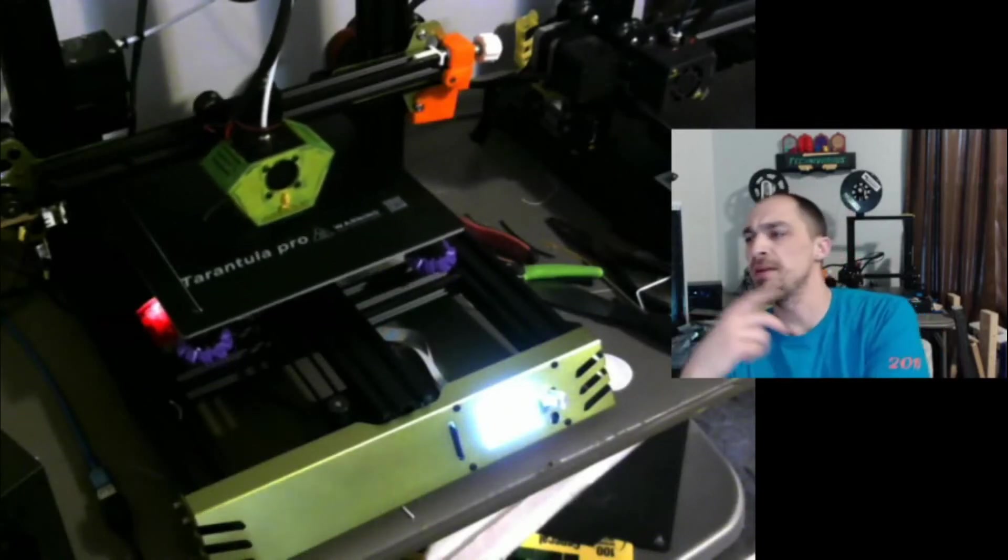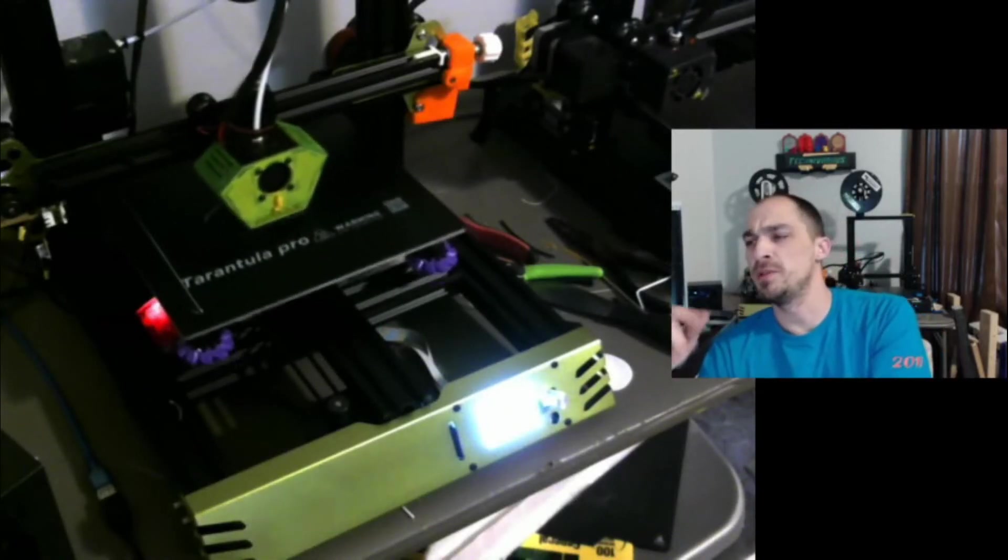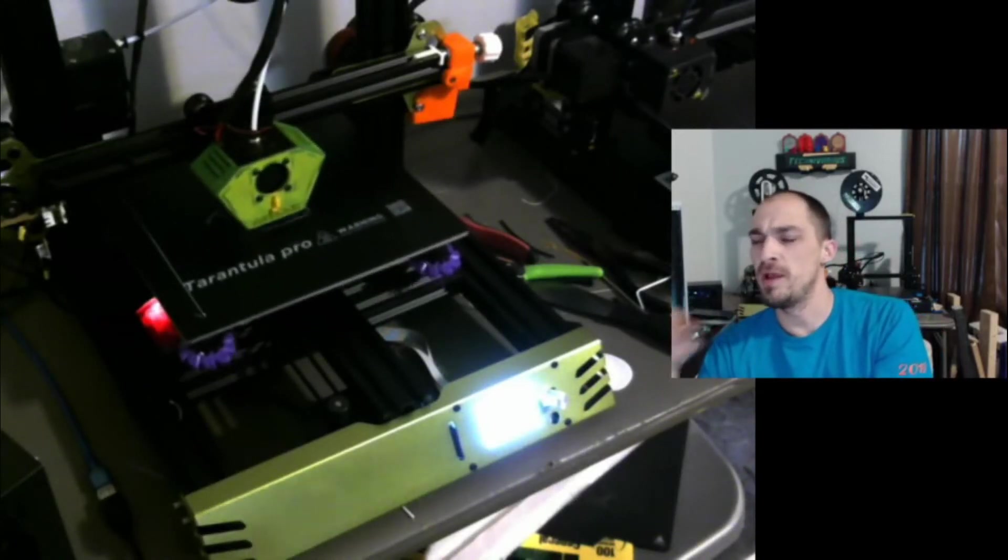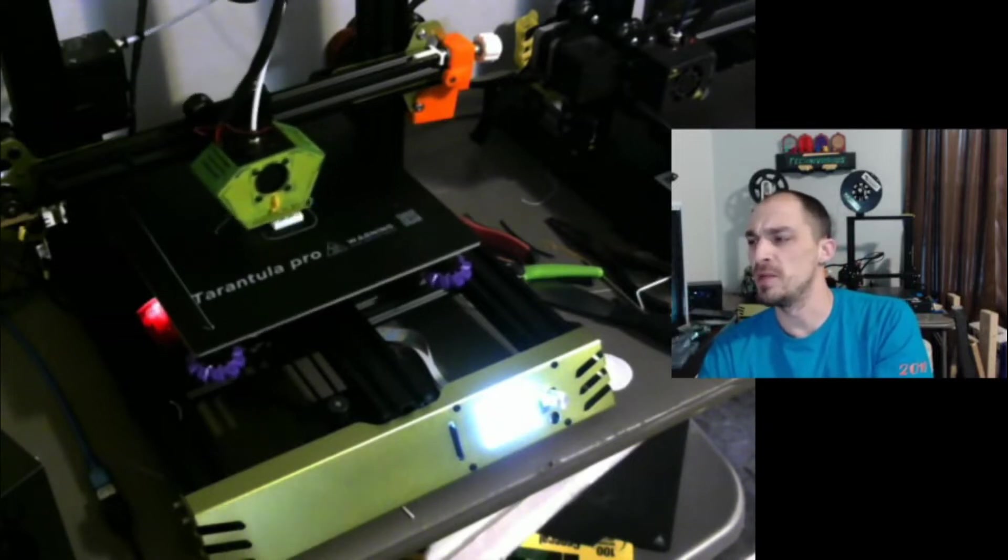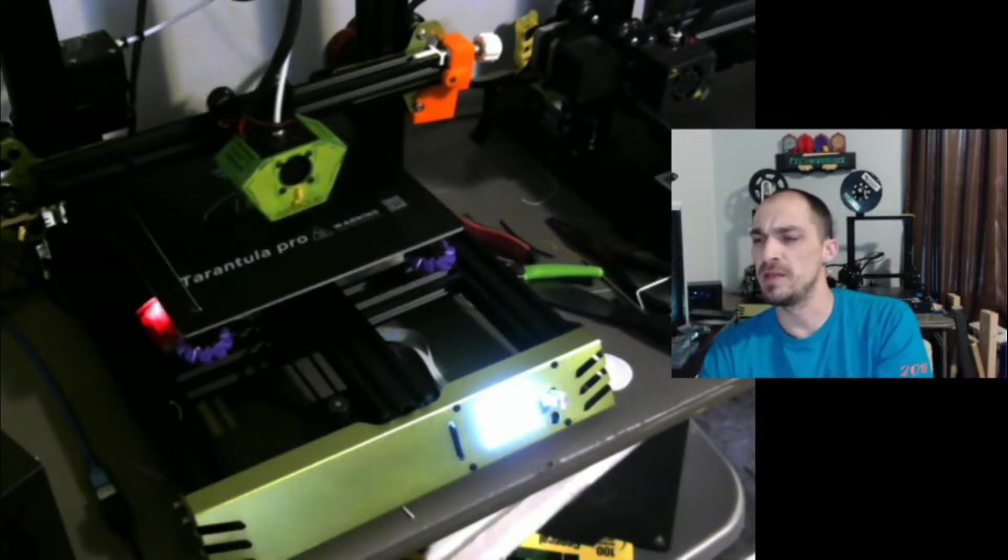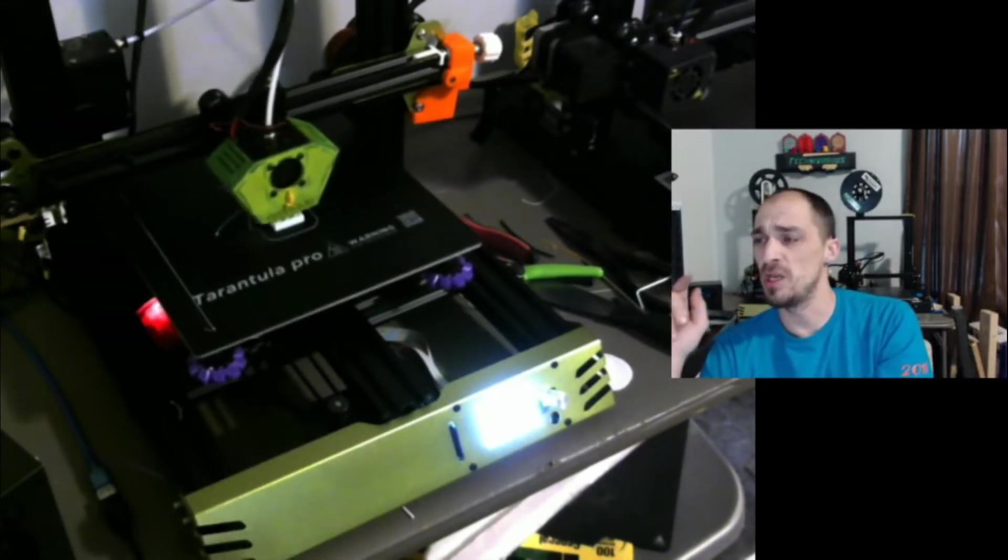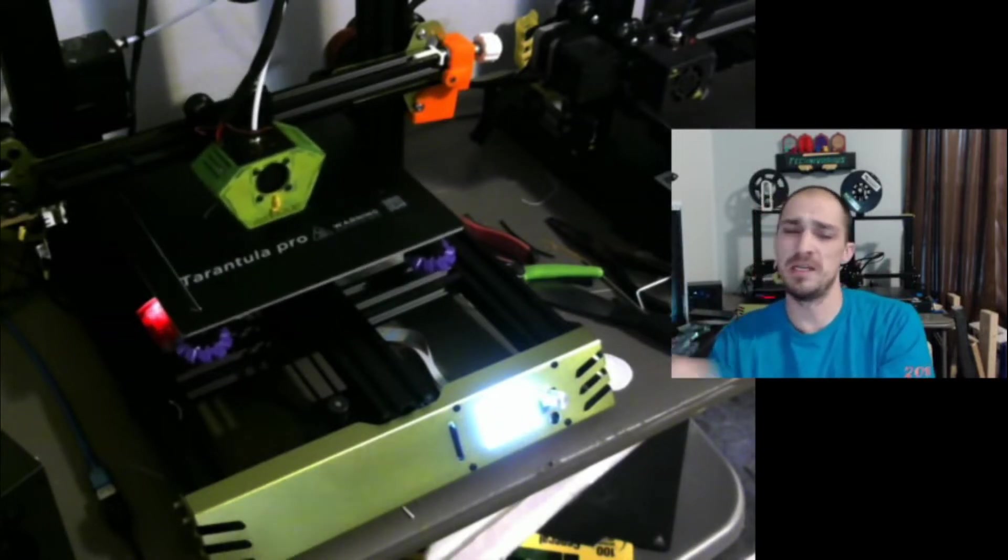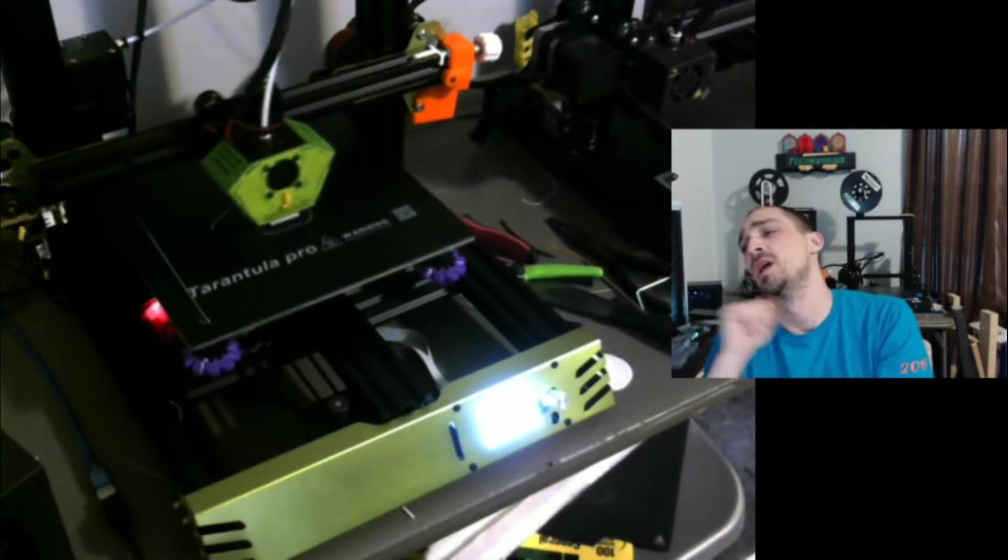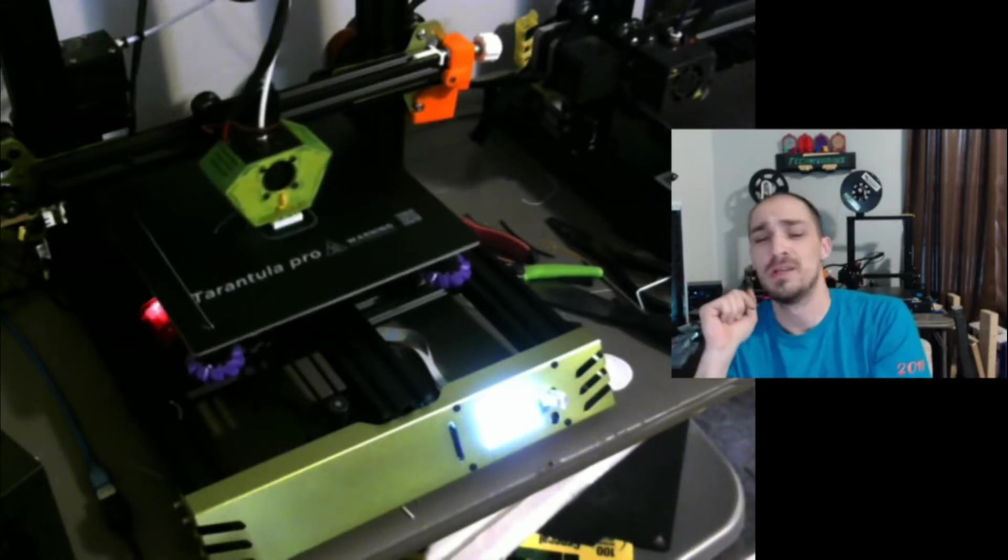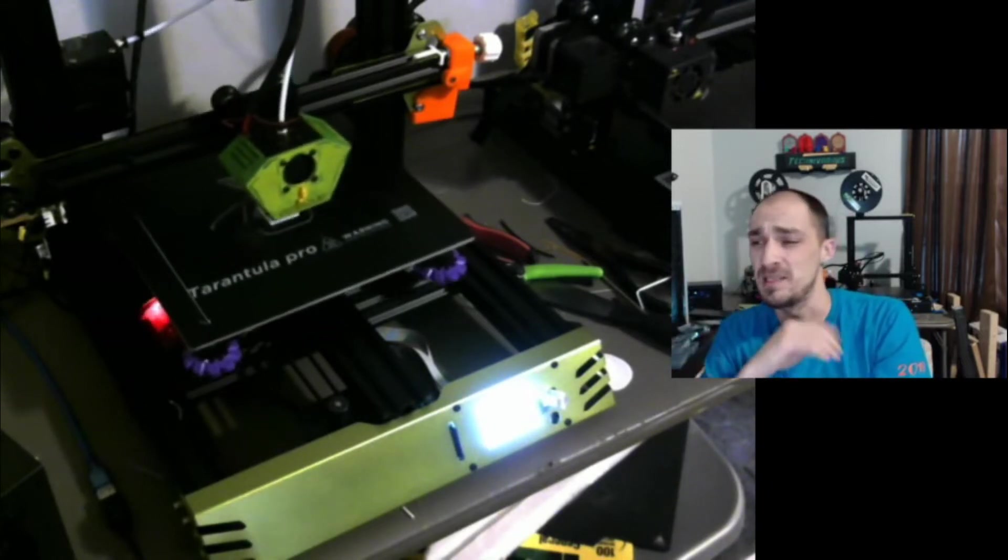All right, so I finally got the Tevo back printing away without any deviation in the bottom layers or anything getting smashed. To show you how I did it, I'm also going to show you the dual Z-axis mod.